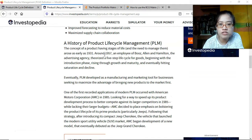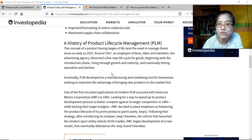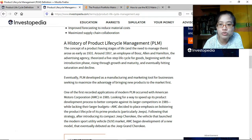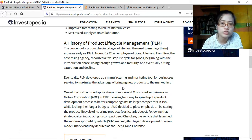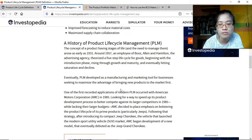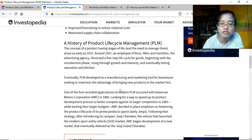A history of PLM: the concept arose as early as 1931. Around 1957, an employee of Booz Allen and Hamilton, the advertising agency, described a five-step lifecycle for goods beginning with introduction, rising through growth and maturity, eventual saturation, and decline. Eventually PLM developed as a manufacturing and marketing tool for businesses seeking to maximize the advantage of bringing new products to market first. Sometimes you can market a product before producing it to ensure there is demand and that people would receive it well.